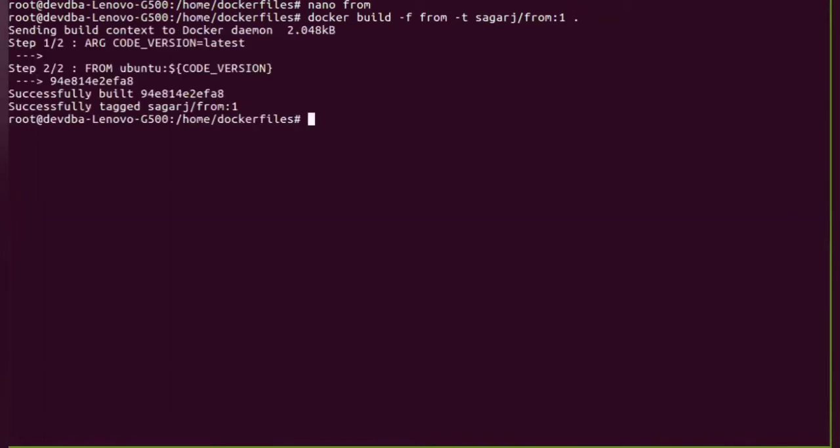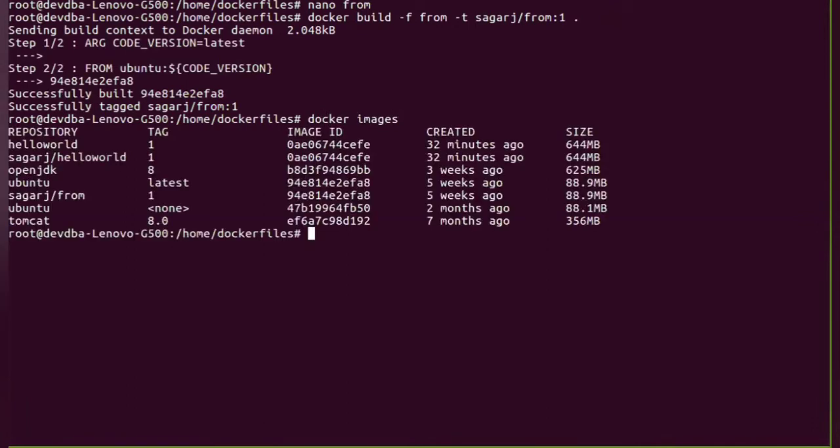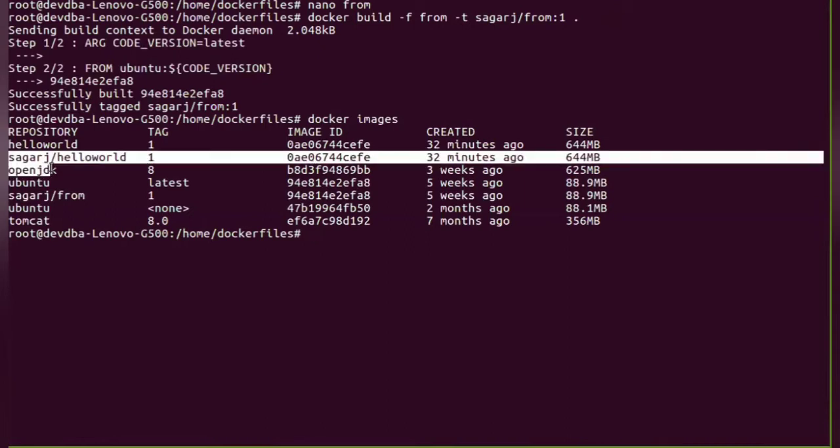So the image has been built. We can verify using the docker images instruction, and as you can see, our image is created.